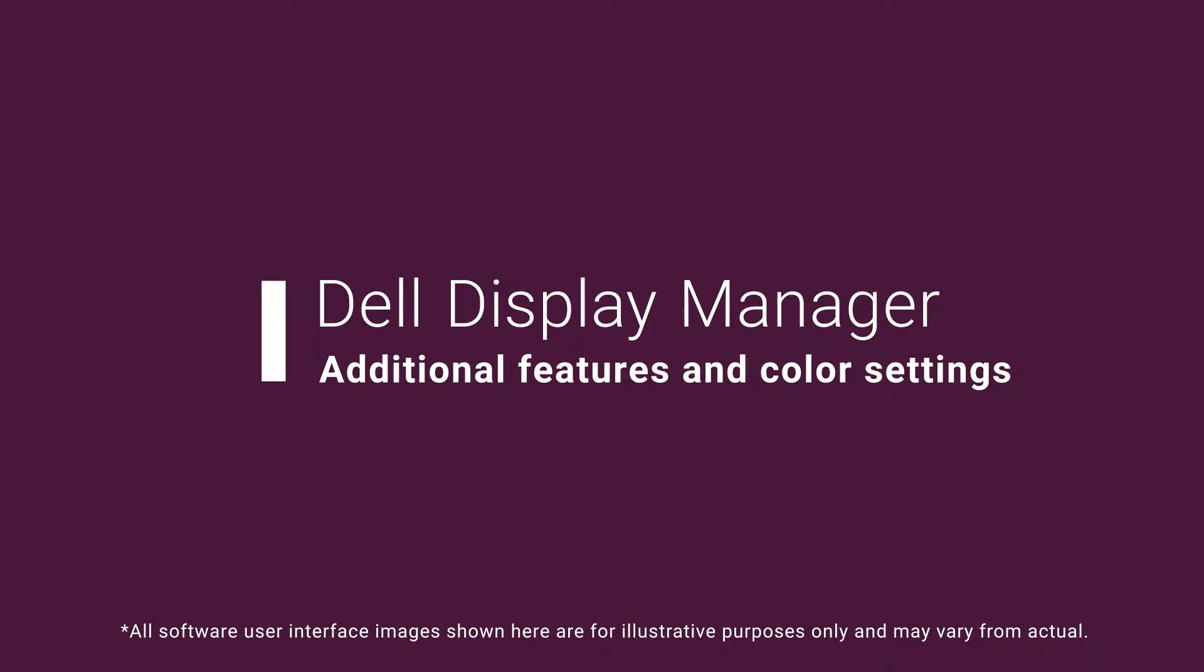Dell Display Manager helps you to manage and replicate monitor settings across multiple displays, including color settings.